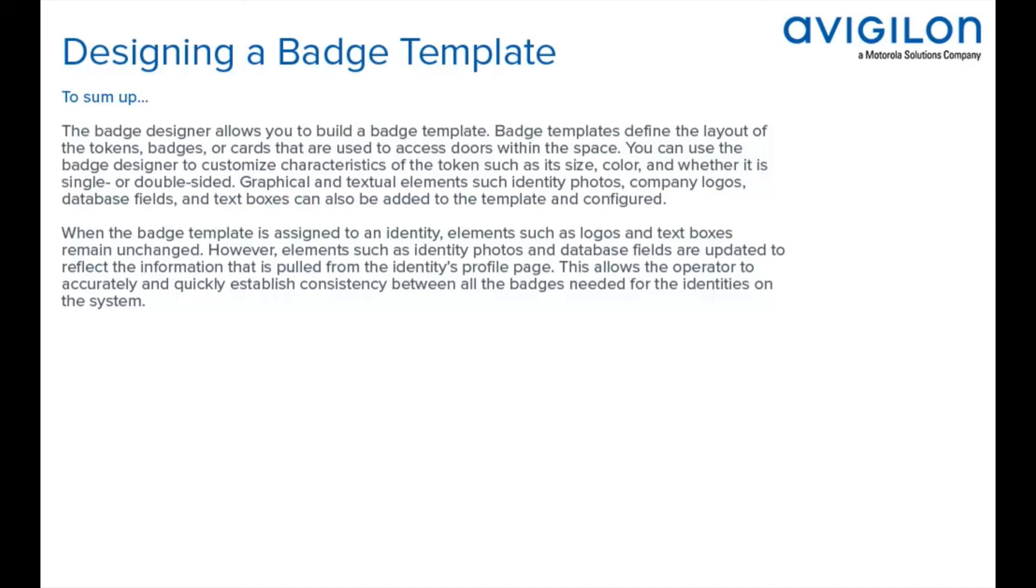You can use the badge designer to customize characteristics of the token, such as its size, color, and whether it is single or double-sided. Graphical and textual elements such as identity photos, company logos, database fields, and text boxes can also be added to the template and configured. When the badge template is assigned to an identity, elements such as logos and text boxes remain unchanged.